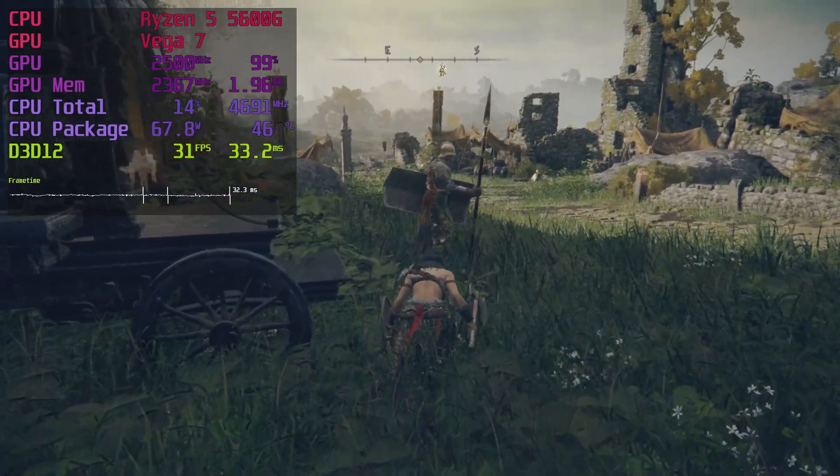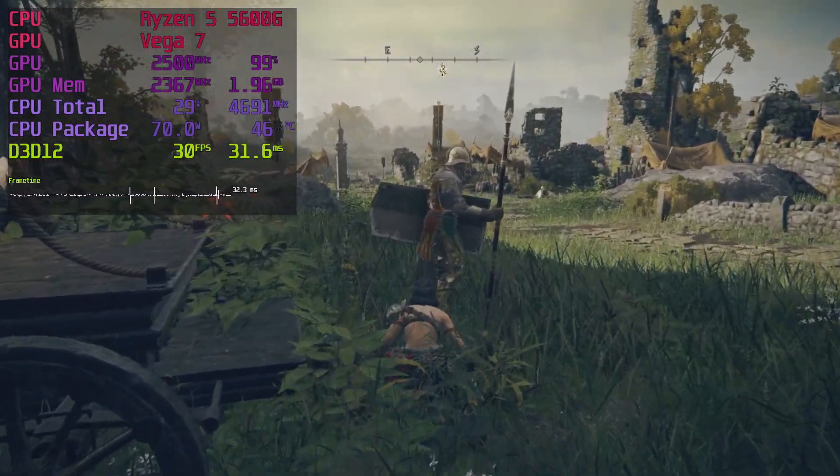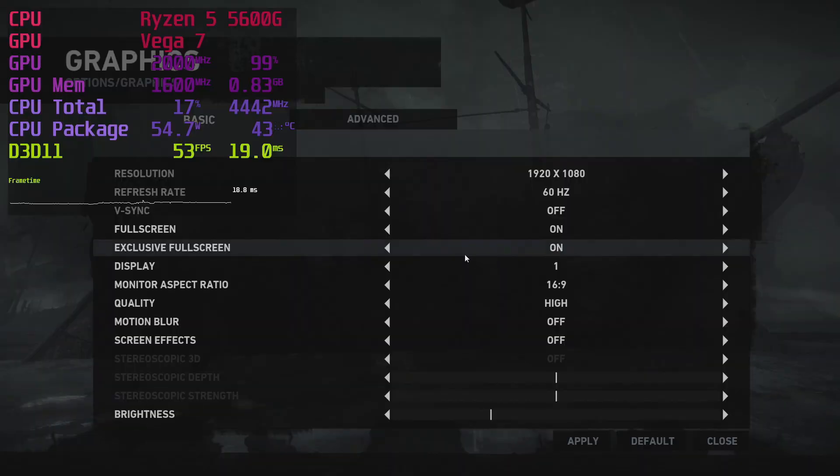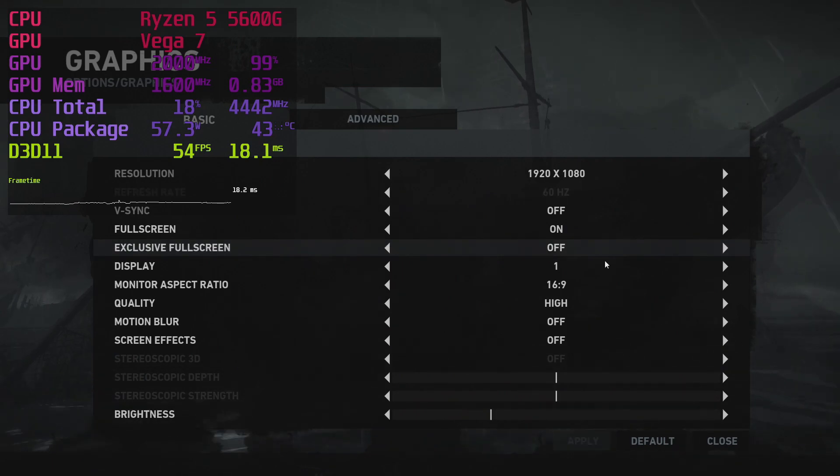Today, we look at 5 easy ways you can make your APU gaming experience better. Number 1.